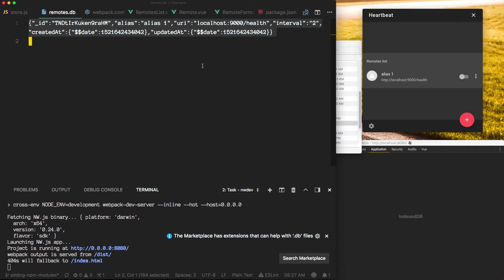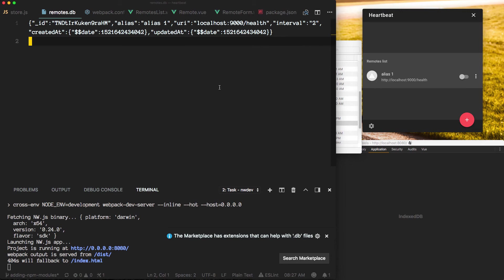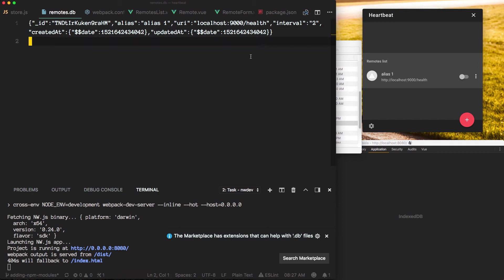And something that I consider that is good about this is we could potentially take these databases and share them, for example. We can create the remotes and then just pass these files in between instances of heartbeat. So you can share which remotes our project is monitoring, right?